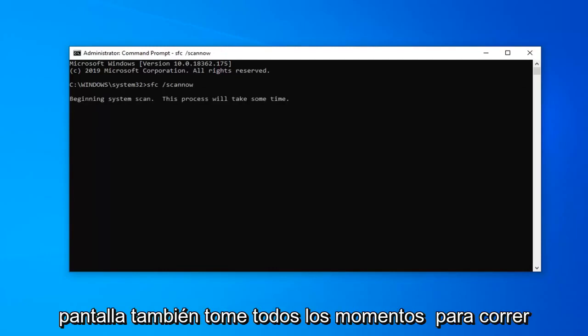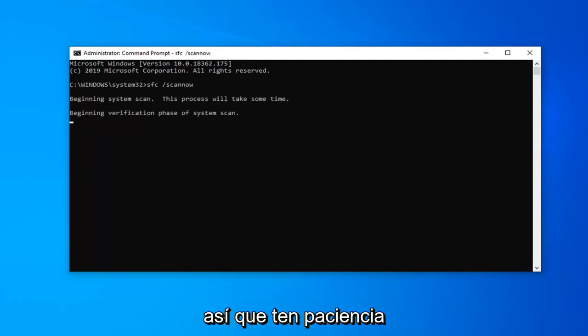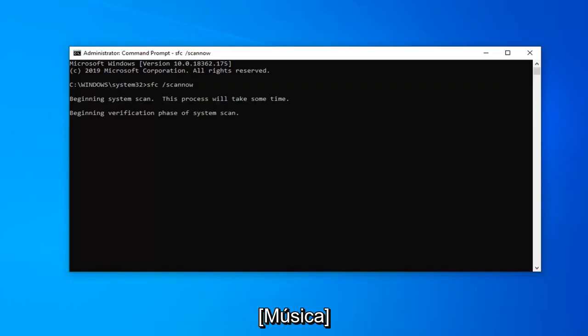This will take a couple moments to run, so please be patient. Take care.